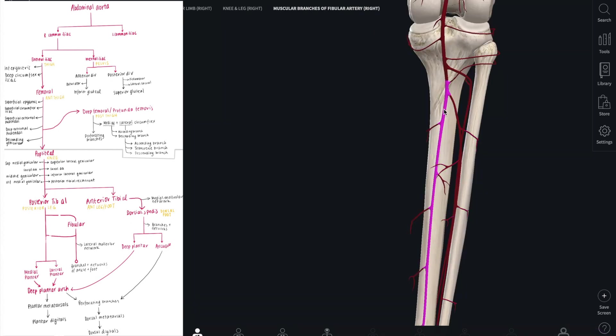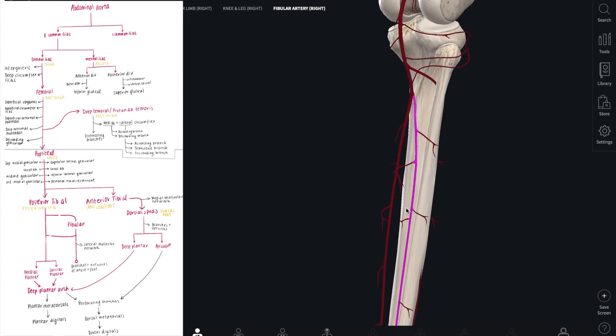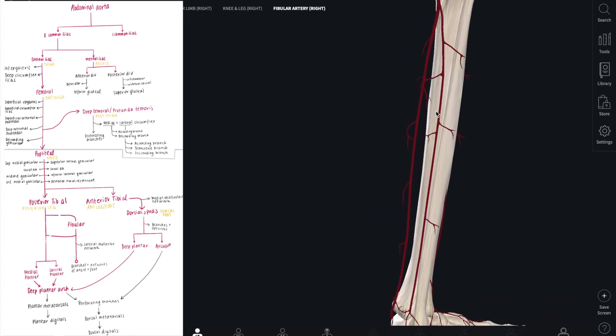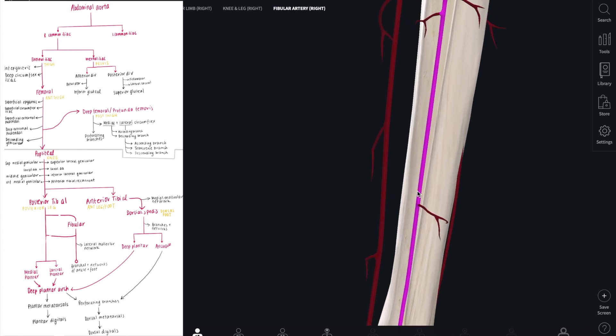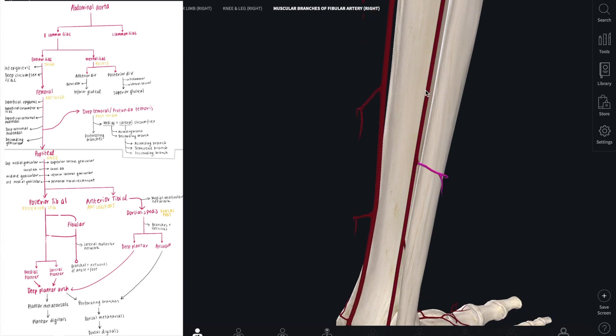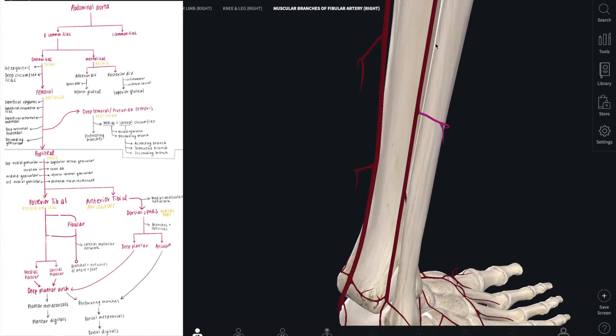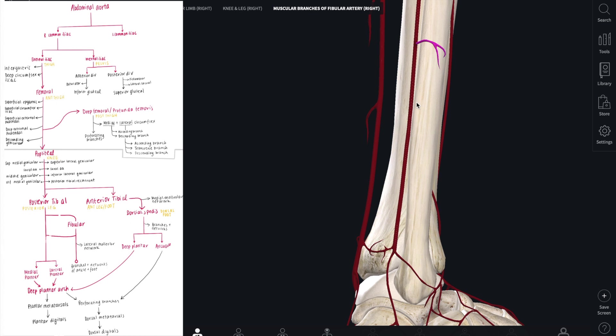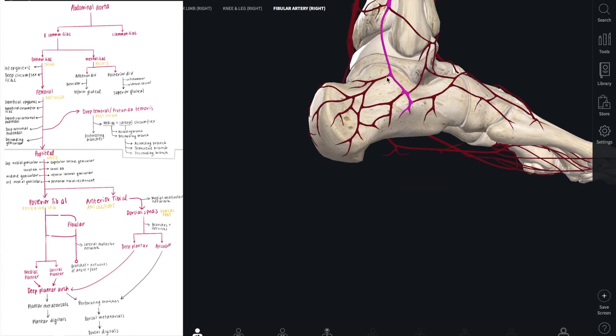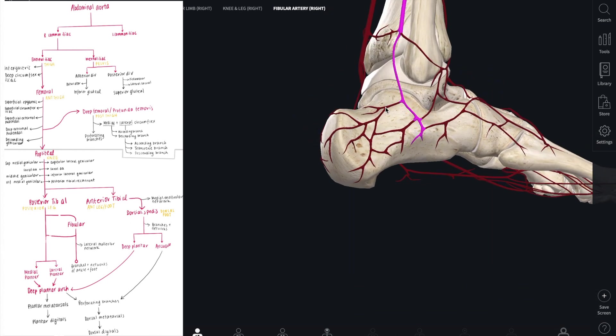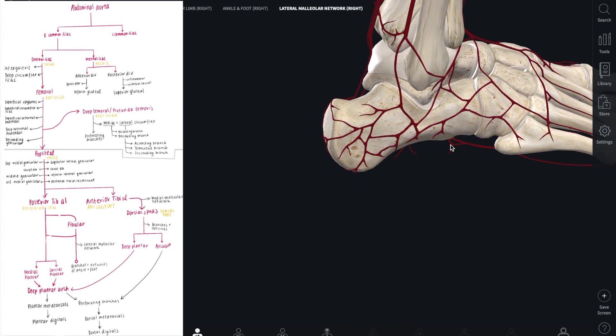Going back to the posterior tibial artery, this artery gives rise to the fibular artery, which along with the anterior and posterior tibial arteries goes down to supply the ankle and the foot. This fibular artery gives off muscular branches along the way that supply the lateral leg and ends in a network including the lateral calcaneal branches and the lateral malleolar network around the lateral malleolus of the ankle.